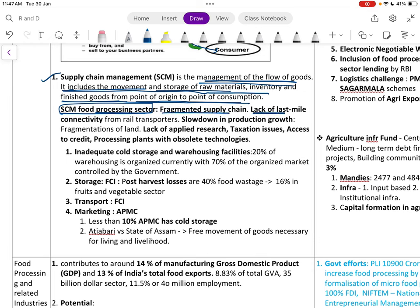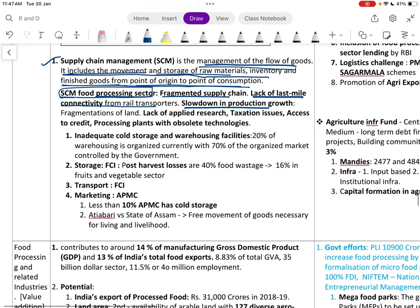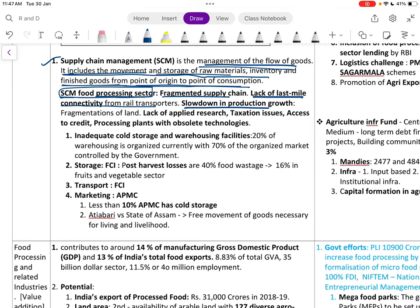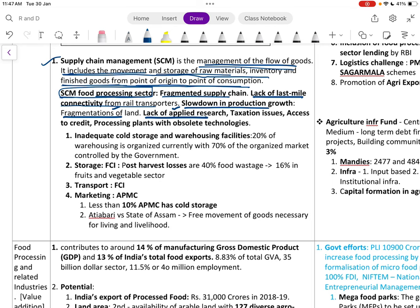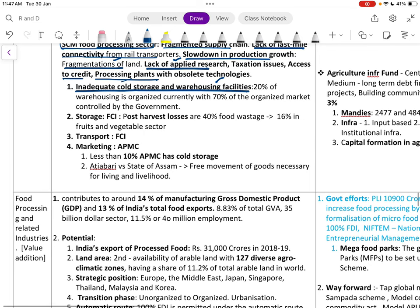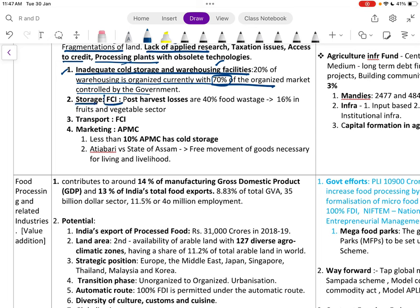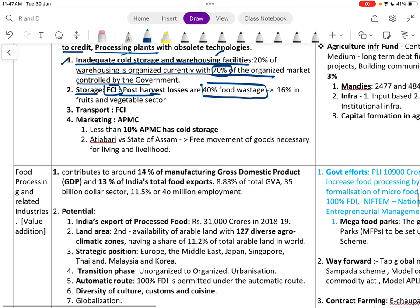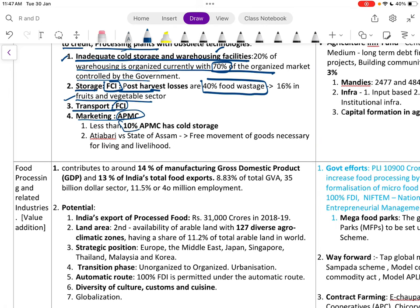Food supply chain issues include fragmentation, lack of last-mile connectivity, slow rail transport, slowdown in procurement and production growth, fragmentation of land, lack of applied research, taxation issues, access to credit, obsolete processing plant technologies, inadequate cold storage and warehousing — currently only 20 percent is organized with 70 percent of the organized market controlled by the government. FCI-related post-harvest losses are almost 40 percent, and 16 percent in fruits and vegetables. Less than 10 percent of APMCs have cold storage.